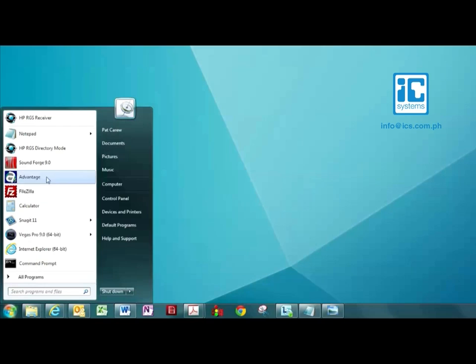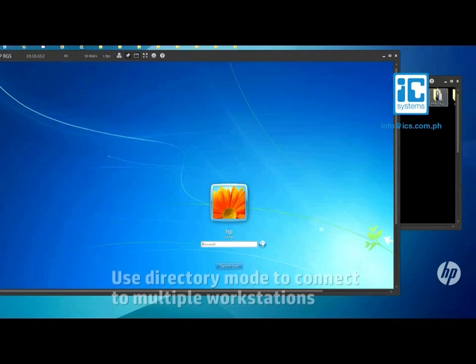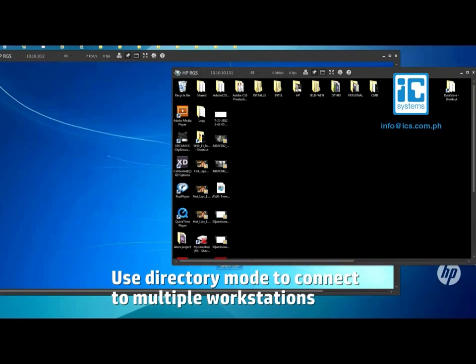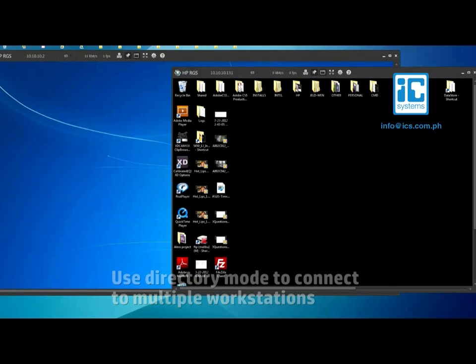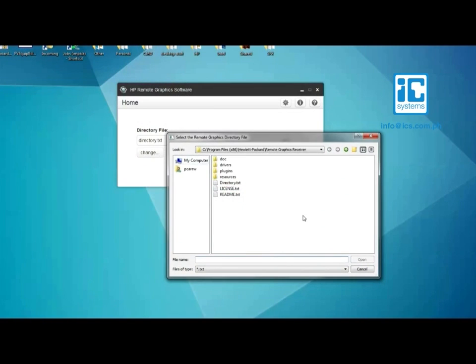Finally, there is RGS's directory mode. This convenient feature enables you to automatically open connections to multiple remote computers. To set up directory mode, you will need to create a directory file with the information of the remote workstations you wish to access.